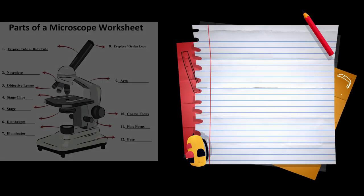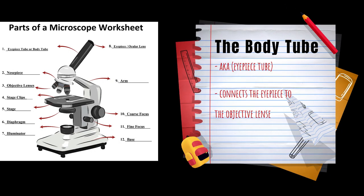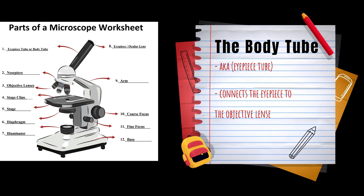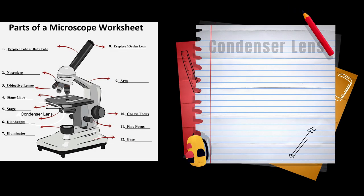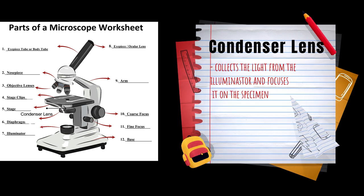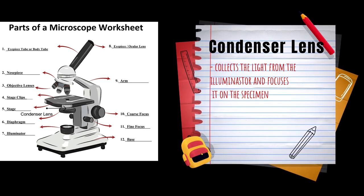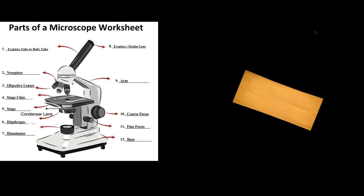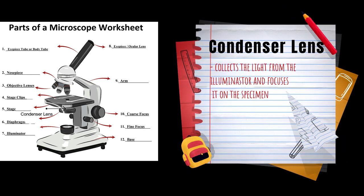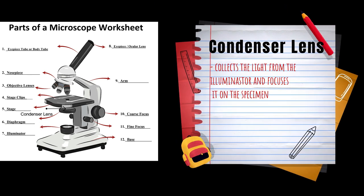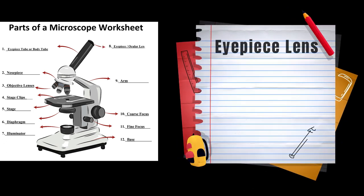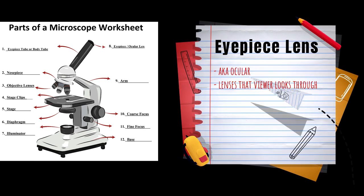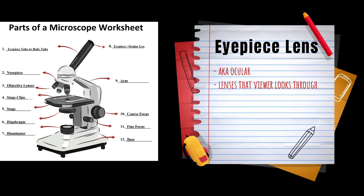The body tube connects the eyepiece to the objective lens. The condenser lens collects the light from the illuminator and focuses it on the specimen. The eyepiece lens, or ocular lenses, are what the viewer looks through.